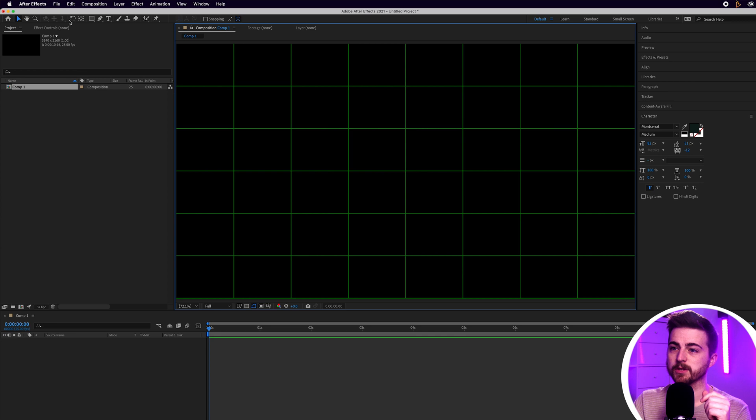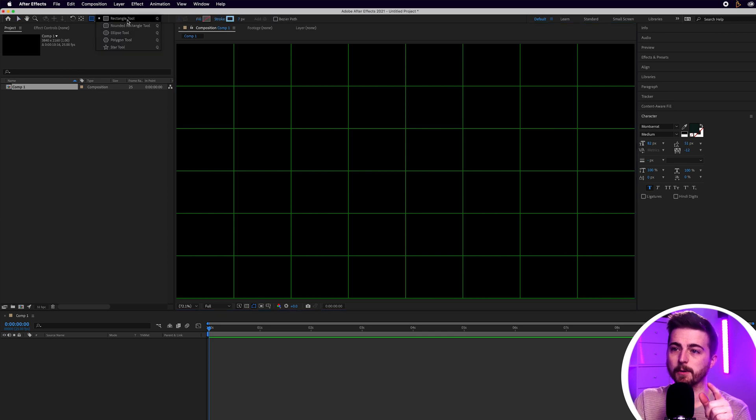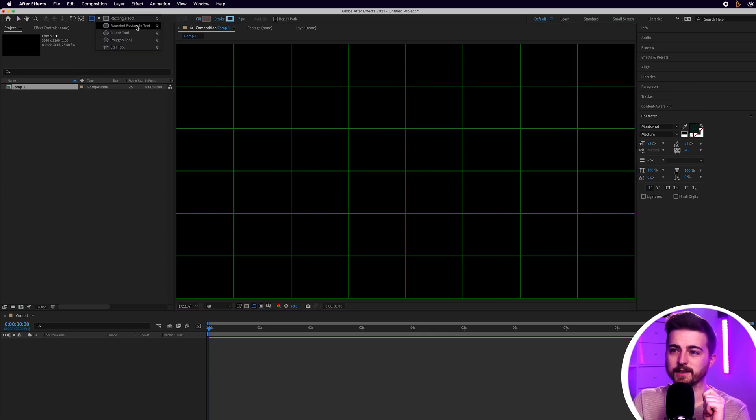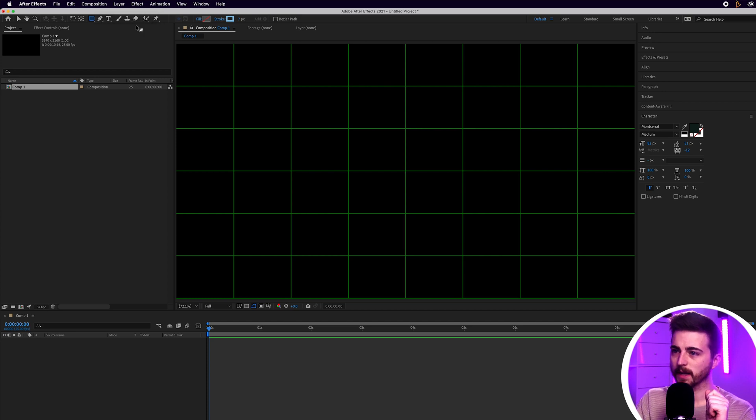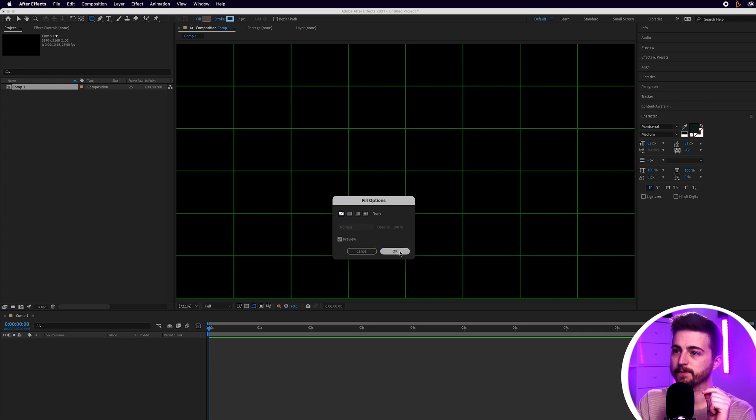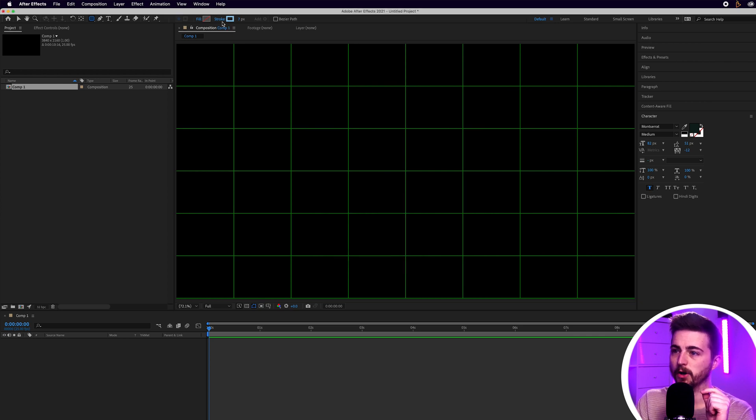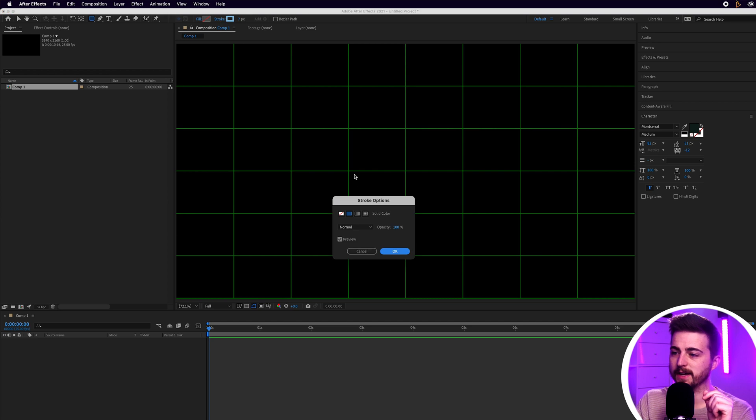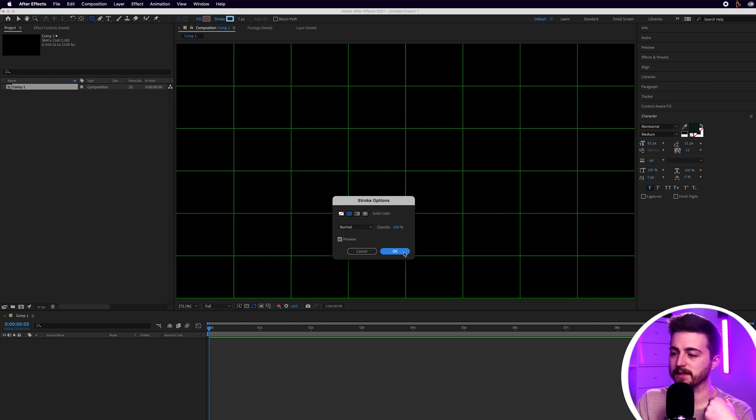Once you've done that, you want to go up to the rectangle tool on the top bar of After Effects and scroll down to rounded rectangle tool. Then from there we just want to go over to the word fill, select that and make sure there is none selected. Then we'll go over to the word stroke, select that and make sure fill or solid color is selected.